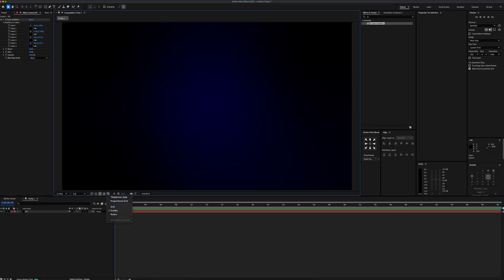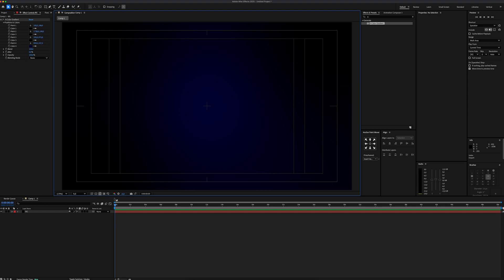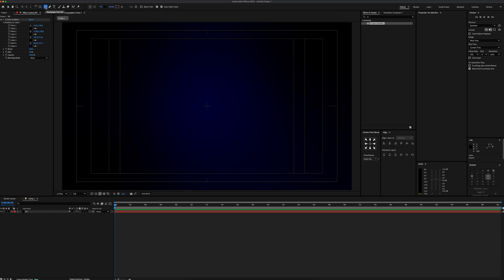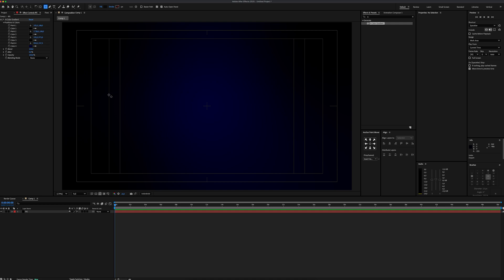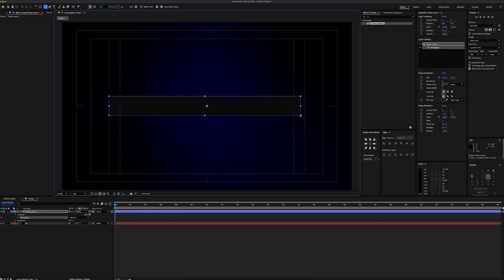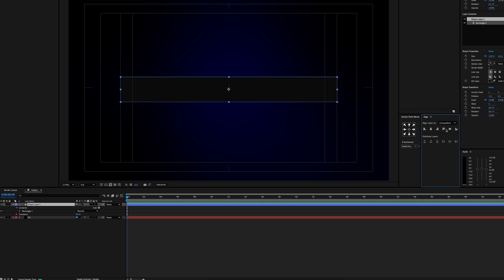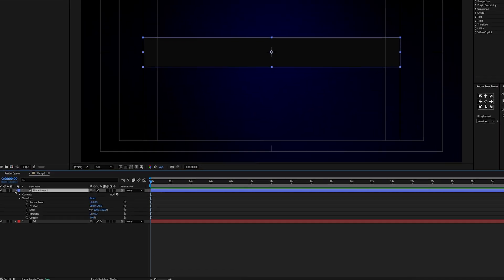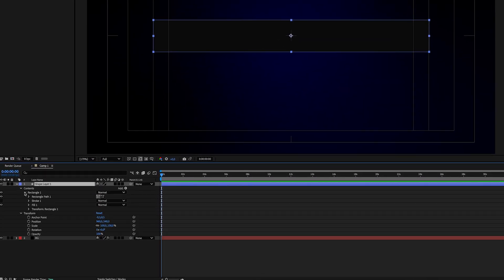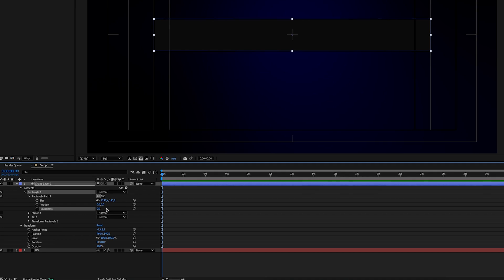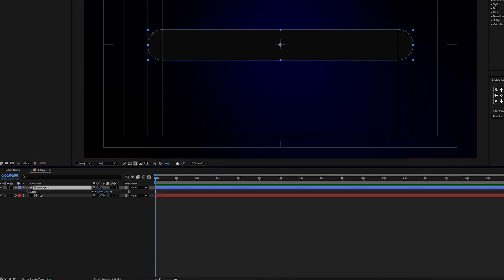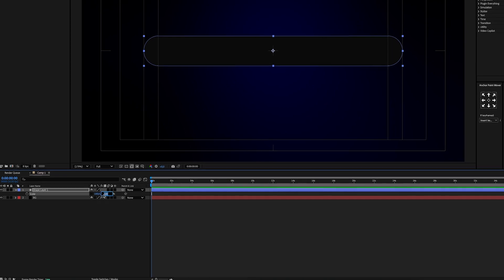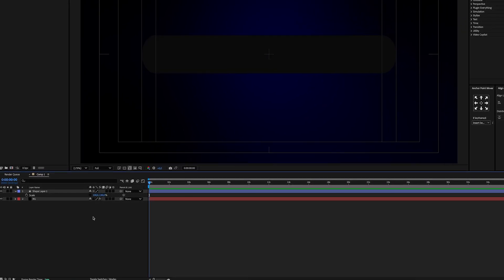Now let's create our dock bar. I will enable the Title Action Safe tool, grab the rectangle mask, set the fill color to black, and create a rectangle shape layer centered using the Title Action Safe guides. After aligning the shape layer, to give roundness to the corners, go to Layer Settings, open Contents, Rectangle, Rectangle Path 1, and set the roundness amount to 145. Then go to Scale Settings, uncheck Uniform Scale, and set the second amount to 130.